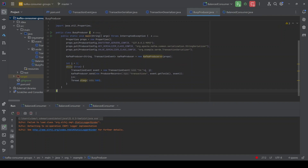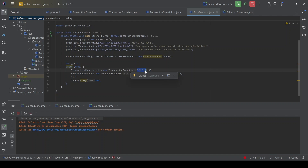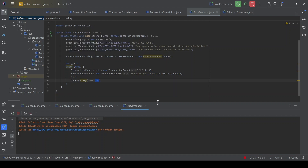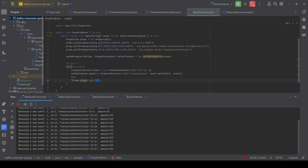Now let's run the producer. When the producer is generating events to this topic, it is also passing a key — the transaction ID of that transaction event. This key is a string like 'id:1', 'id:2', 'id:3'. Since we are passing a valid key, Kafka will use the hash of this key to distribute the event to one of the partitions. That means we should see different events in each consumer. Let me run the producer, which will start generating events every 500 milliseconds.